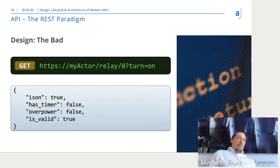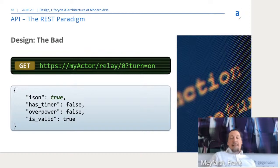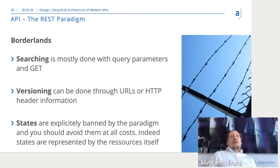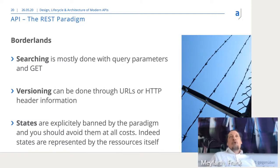We can only use HTTP verbs to work with our resources, and there are borders to that. Searching is one thing, but it's easy to solve — if you search for something, you want to GET a search result, and you can add query parameters. Searching most of the time is done through GET requests with appropriate query parameters, although many people think it would be nicer if there were a SEARCH verb defined in HTTP.